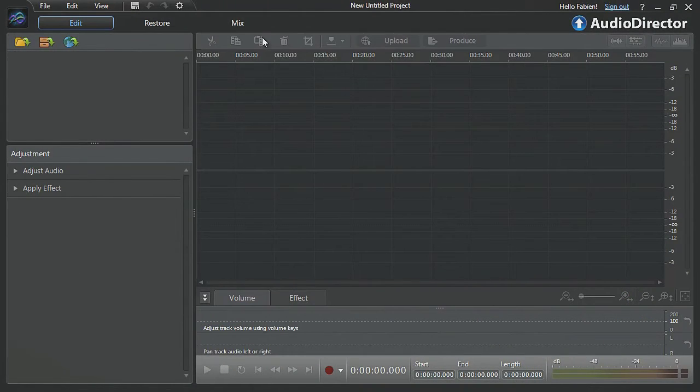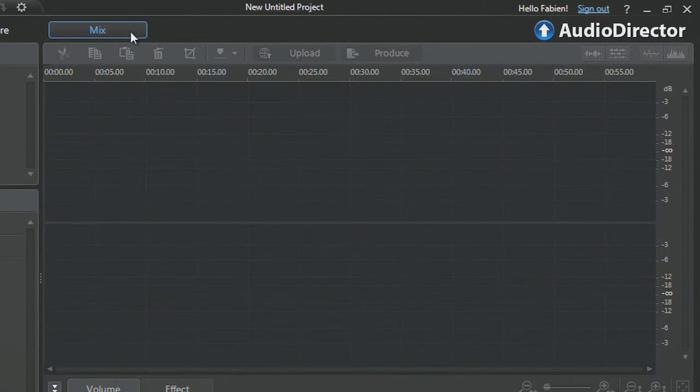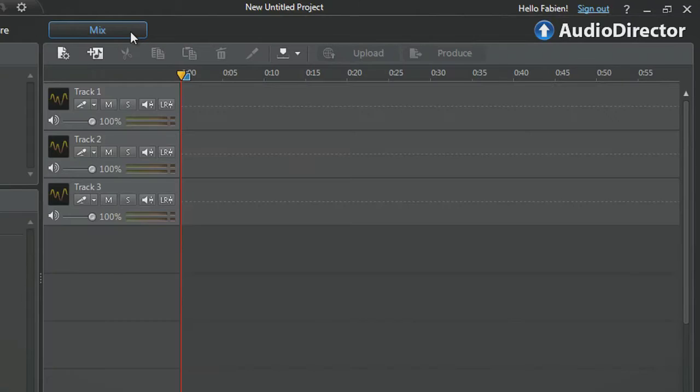Once you are ready, click the Mix tab. By default, AudioDirector displays three tracks from the top.